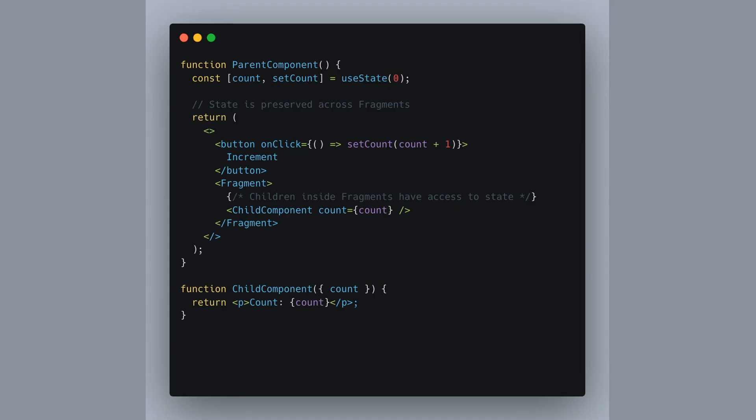Understanding how state behaves between fragments and their children is insightful. Picture this. We've got a counter in a parent component controlled by a button. Now, even when we group child components inside a fragment, it still flawlessly taps into the parent's state, showing the updated count each time we click. It's like passing a secret note in class. The message remains the same, no matter how it's folded or passed along.